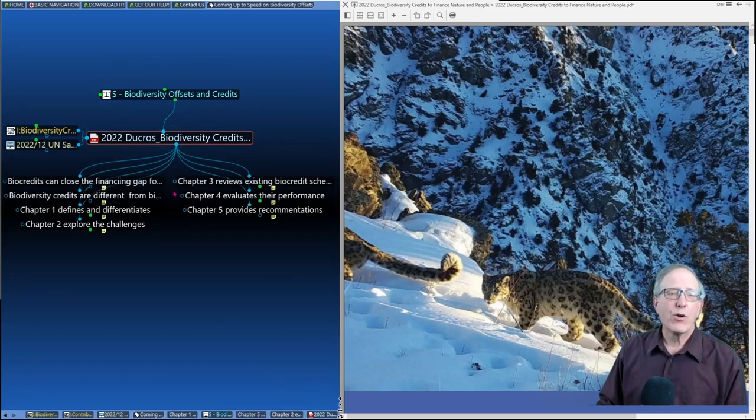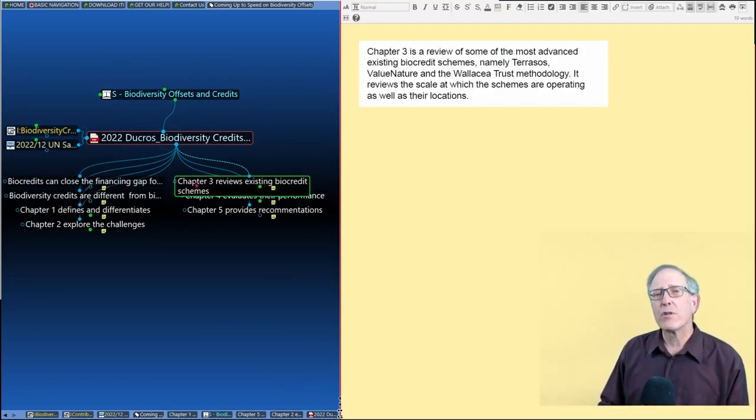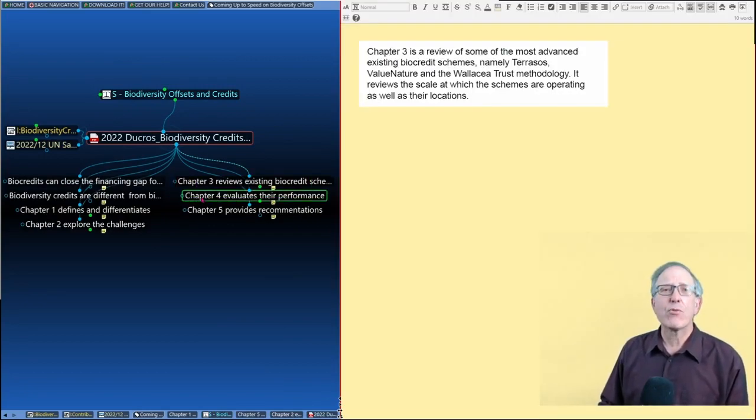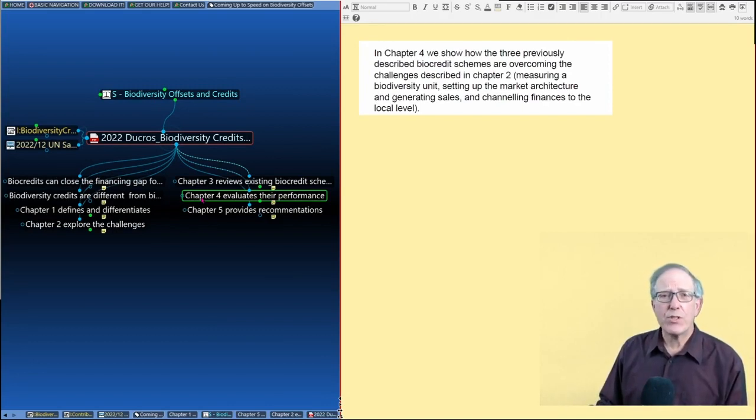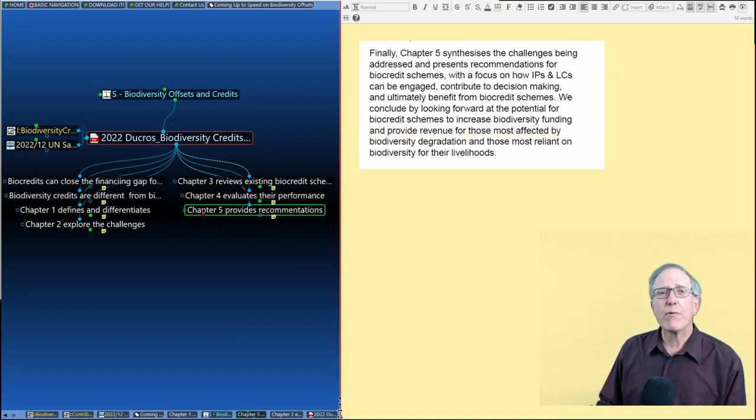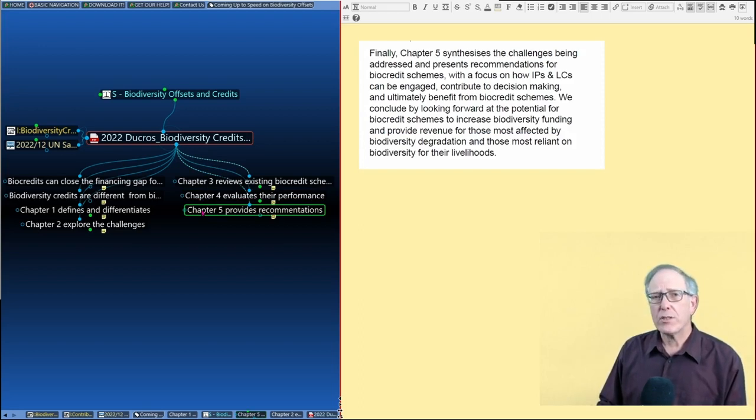Chapter three reviews several of the existing biocredit schemes. Chapter four evaluates how those schemes are doing. Chapter five provides some recommendations.